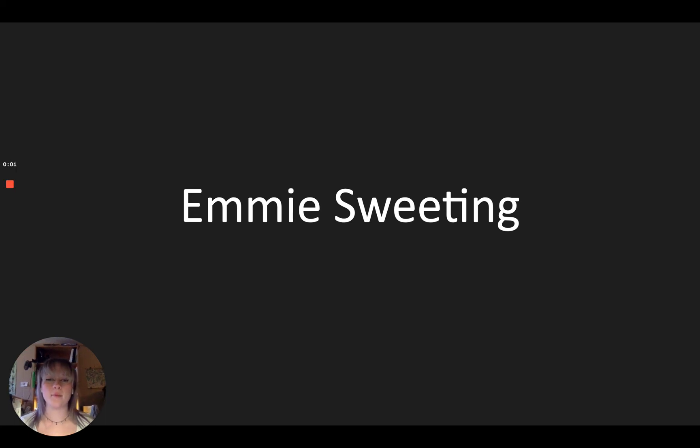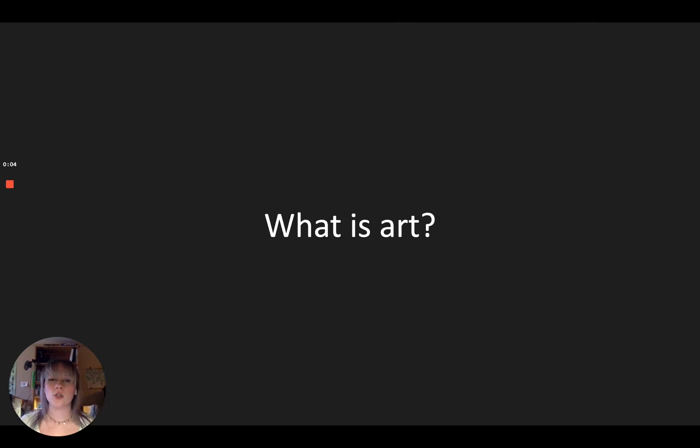Hi, I'm Emmy and this is my senior artist talk. Trinity's art department asks us the question, what is art?